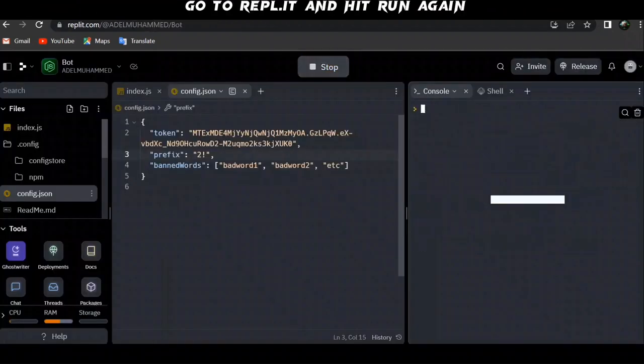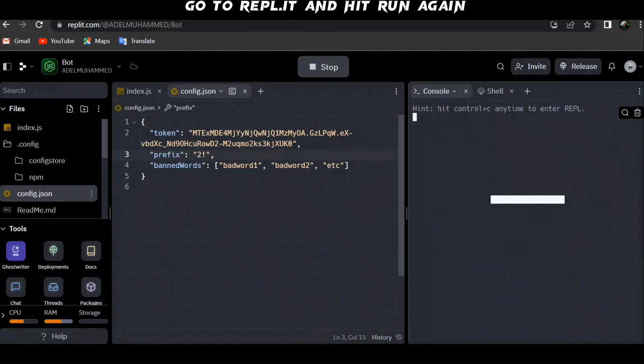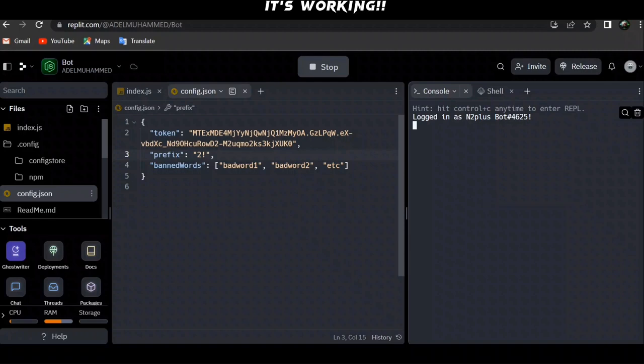Go to repl.it and hit run again. It's working.